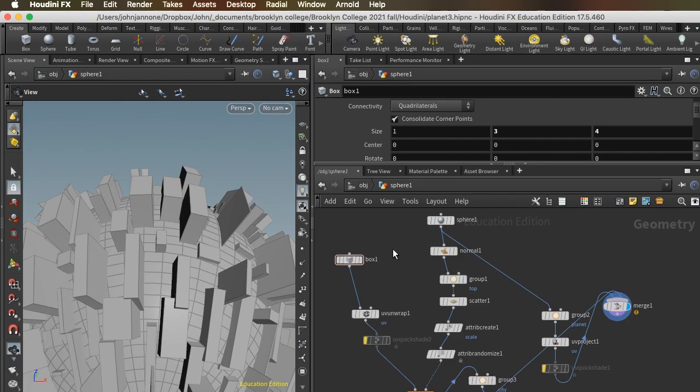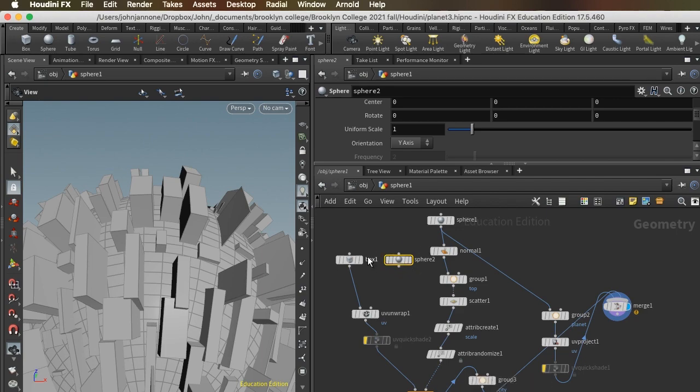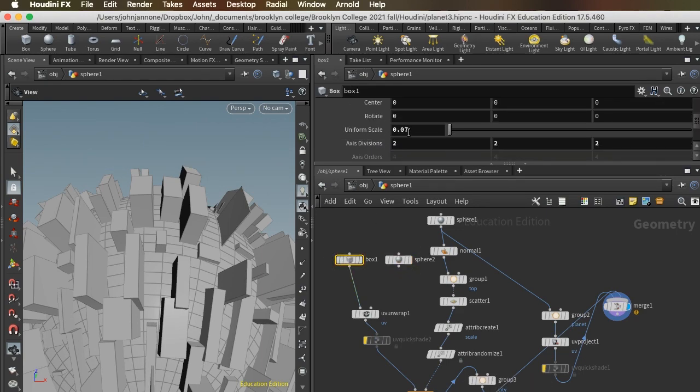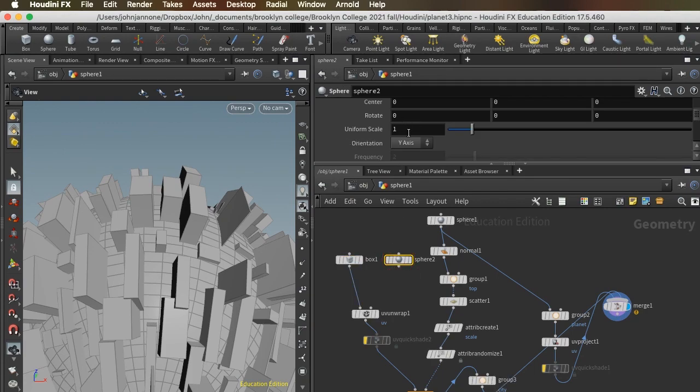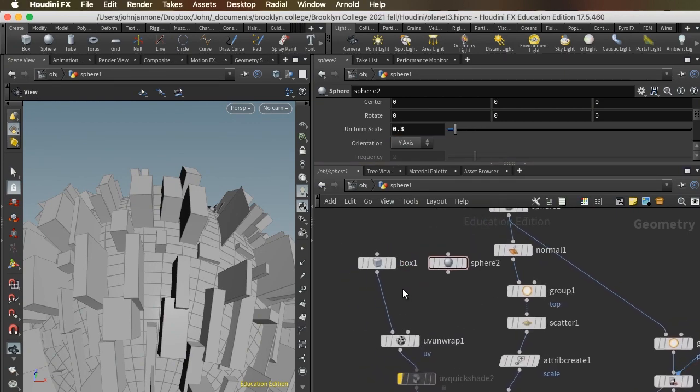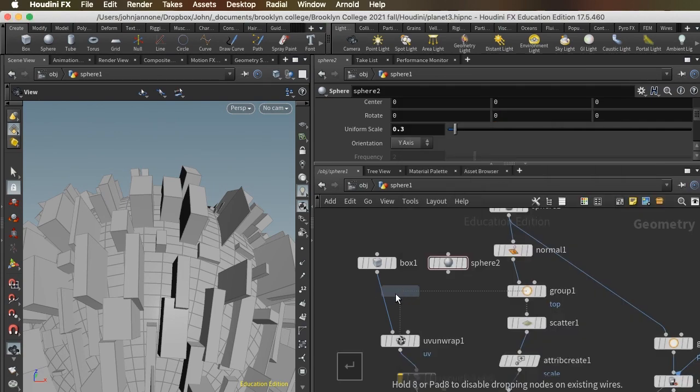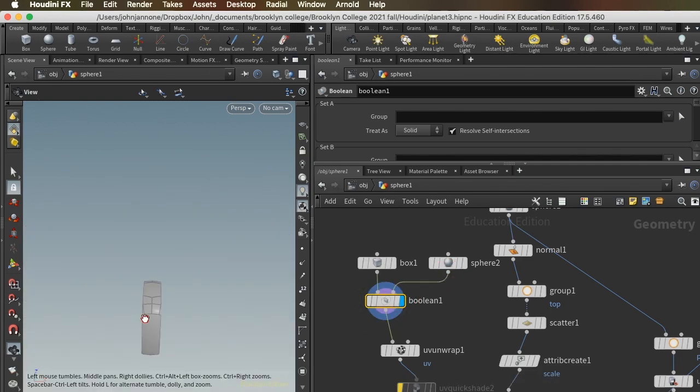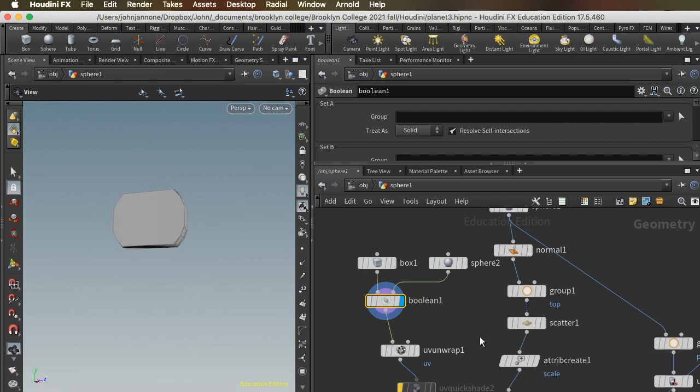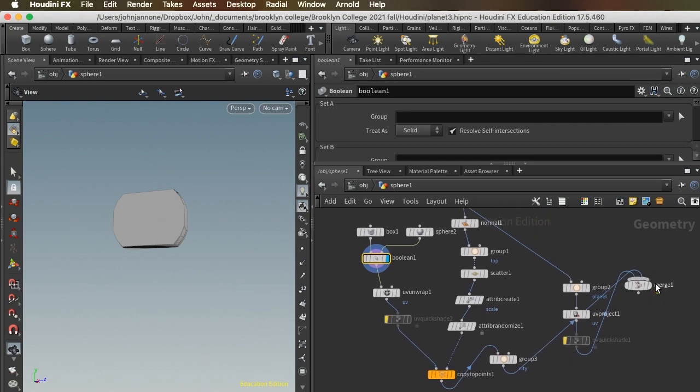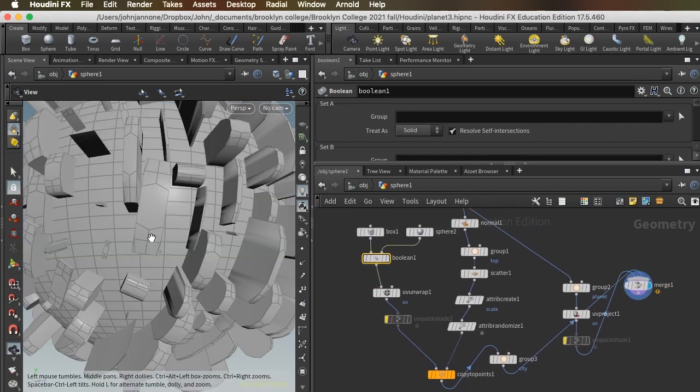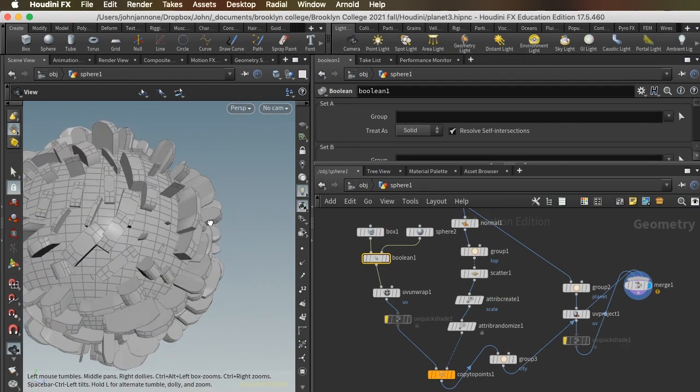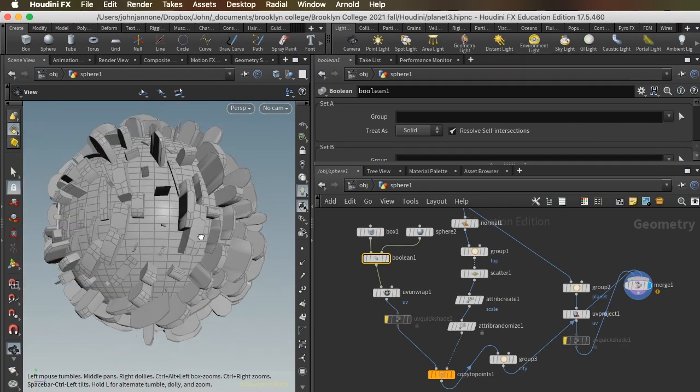So for instance, we could do a Boolean operation. Take a sphere here and I want to match it to pretty close to the uniform scale of the box, 0.03 perhaps. And I'll add a Boolean and look at the result of that. Oh, that's pretty interesting. Just sort of right off the bat creates this rounded form. And if we go back and render our whole thing, we're seeing now we have these sort of tombstone shapes. That's kind of interesting.